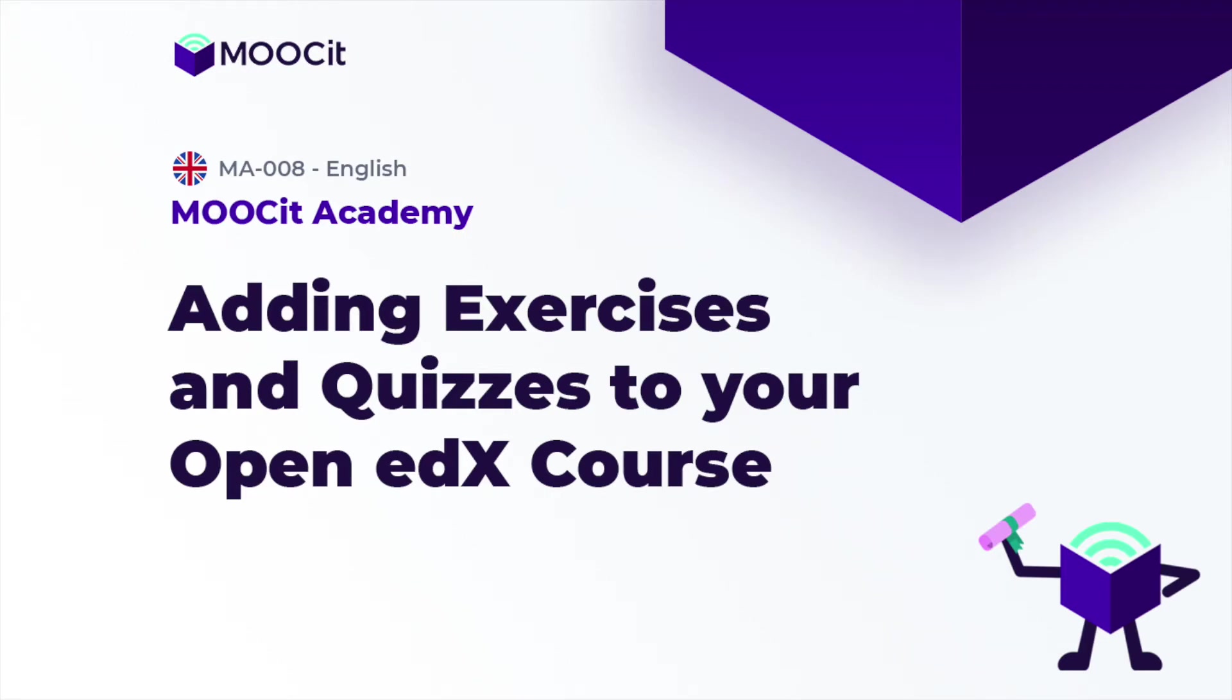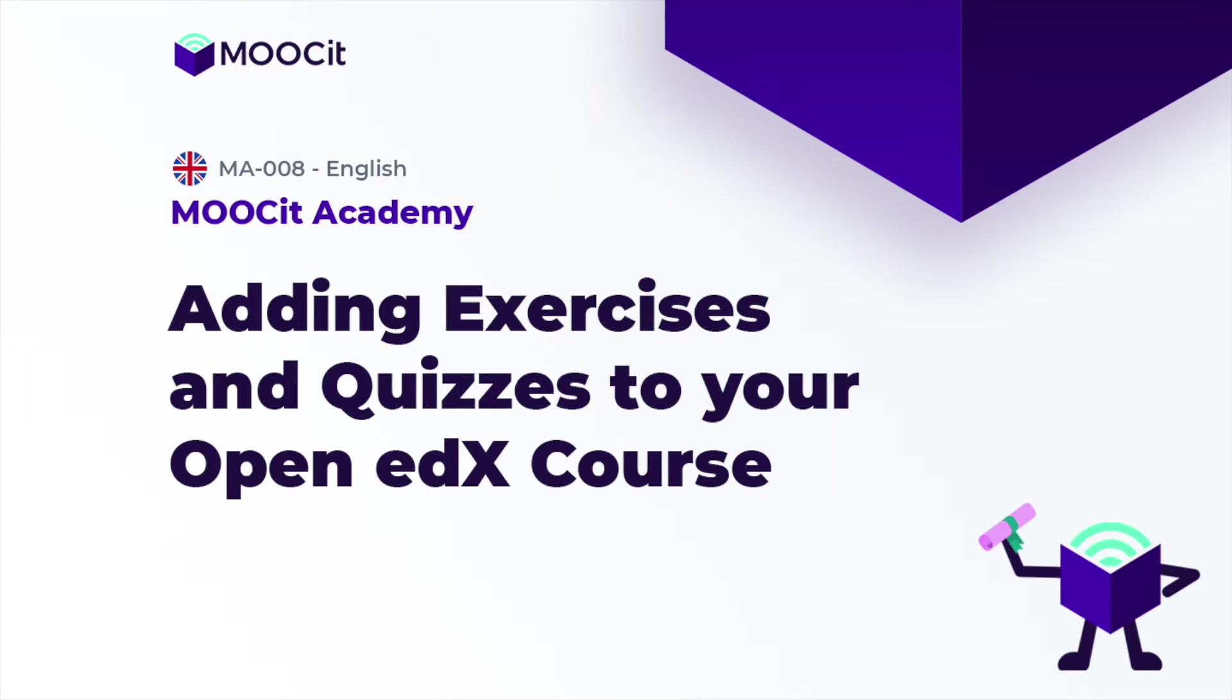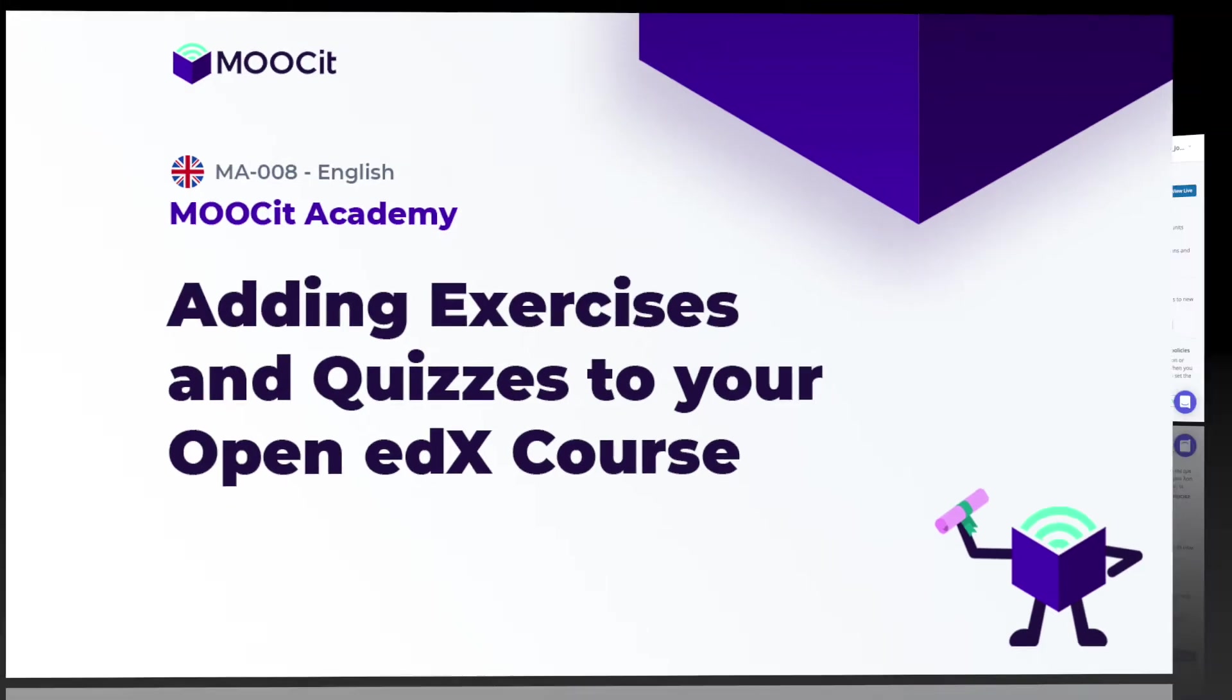Hi everyone! In this video we will cover how to add basic exercise components to your Open edX course using MOOCit Studio. Basic exercises are interactive questions which allow learners to test their knowledge. They can be used for training or tests and also be used to calculate the learner's final grade. In MOOCit Studio we refer to these questions as common problem components.